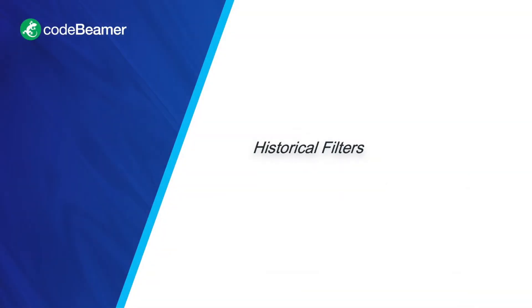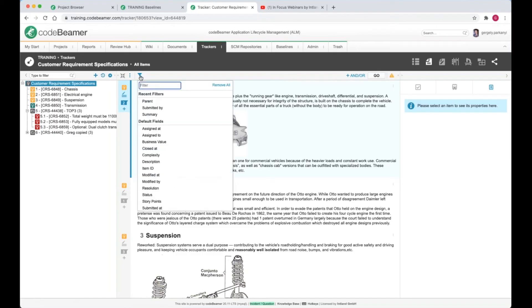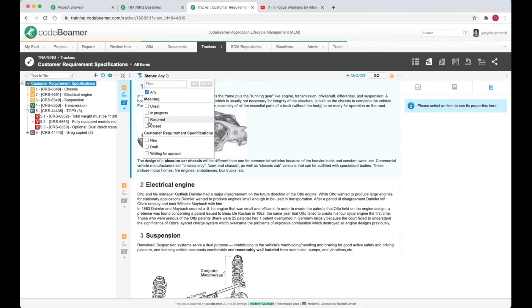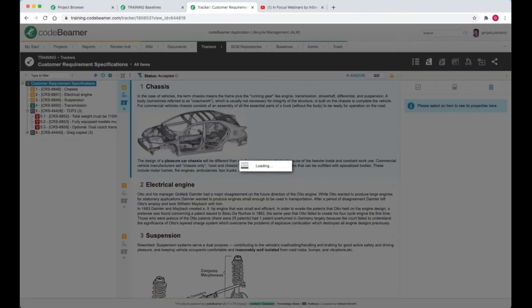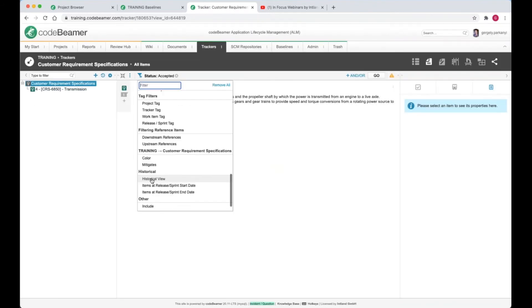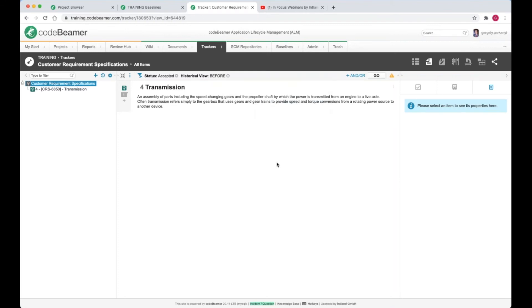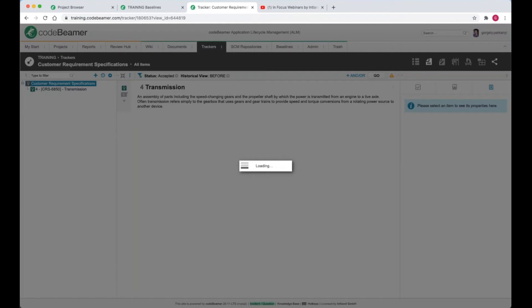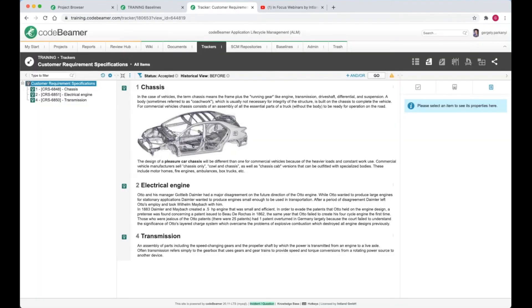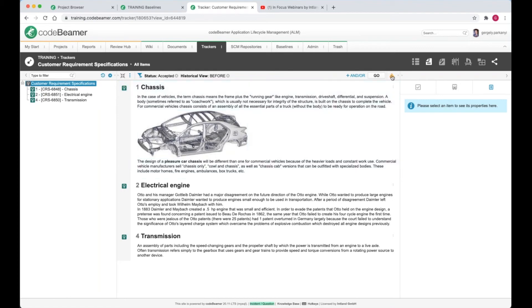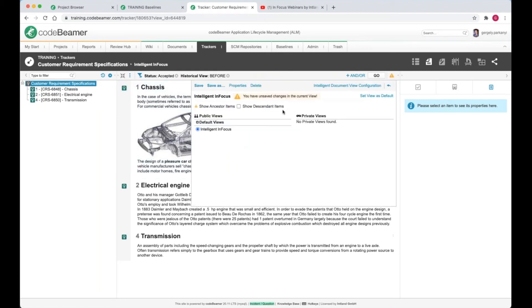Let's add a filter that shows the items in the status accepted. That's only one in the current moment. I want to add a historical view to show me the number of accepted items as of the moment when the before baseline was created. There were three work items in accepted status back then. The historical filter may also be saved into a private or public view.